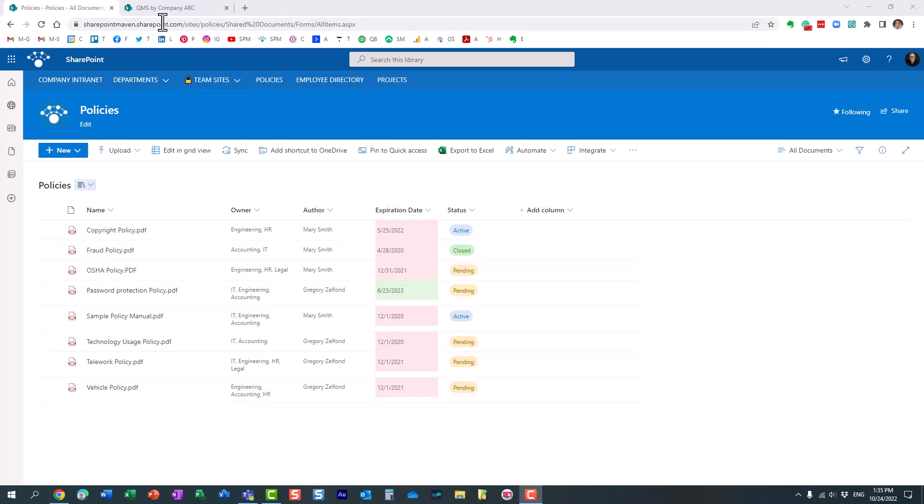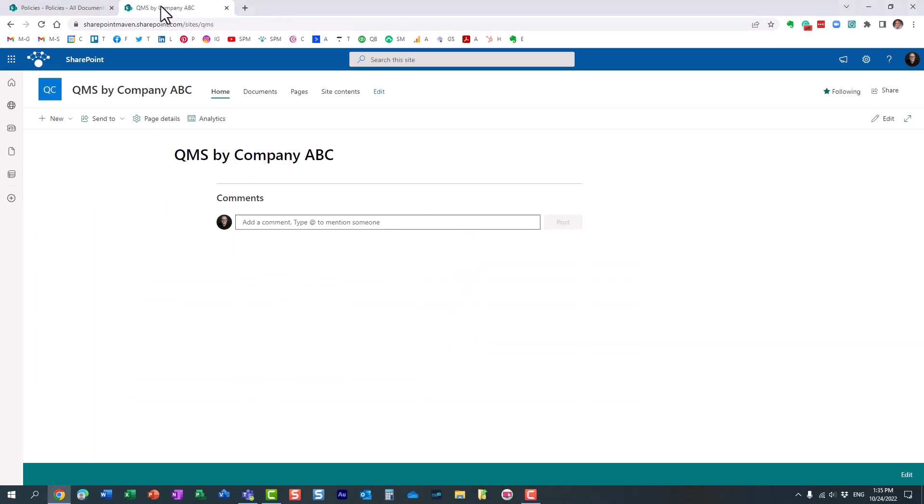I also happen to have a QMS site, a quality management system site, where, among other things, I also want to put some policies.